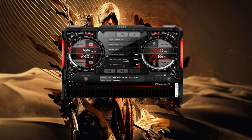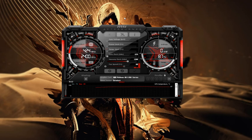Open that icon and you should see the MSI Afterburner software user interface. Let's get started, but before we get to the actual process of underclocking your GPU, let's talk about the common reasons why people want to underclock their GPU.